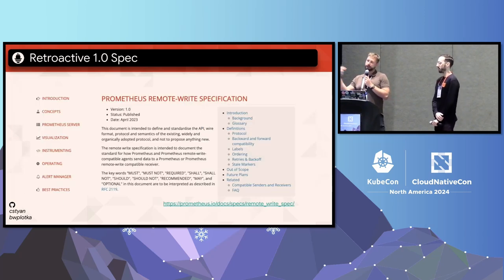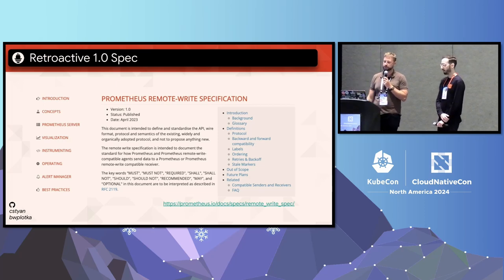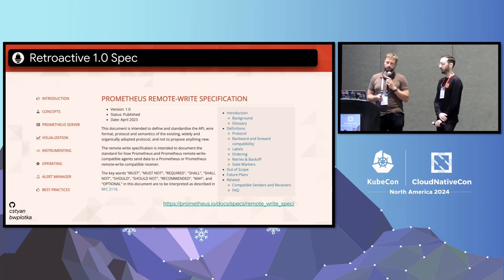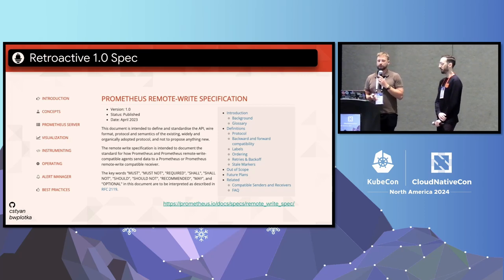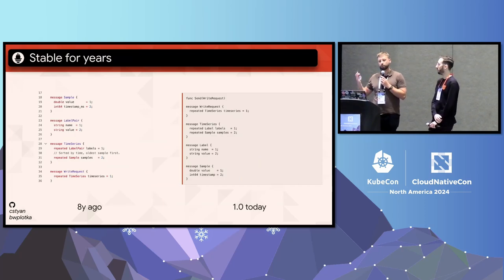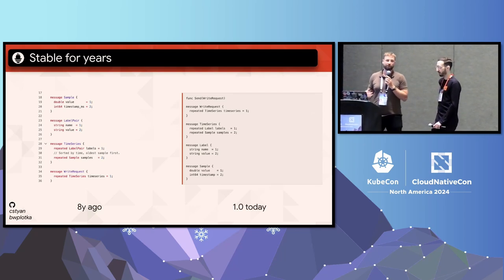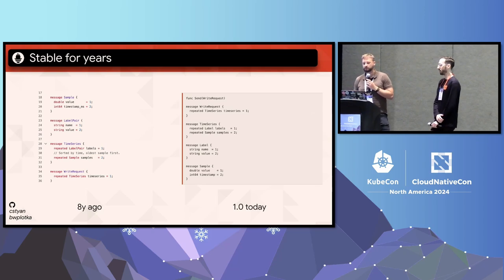Remote write became an important open source standard — all of this with a single protobuf file, no official specification, no version, pure organic growth. Only a year ago we finally released the official remote write 1.0 specification in a common RFC format, outlining important protocol details beyond the protobuf format, semantics, and backward compatibility. The point is that remote write 1.0 we use today is exactly the same as it was eight years ago — both amazing and scary. Amazing because it didn't need to change and allowed such stability, but scary because the ecosystem evolved and new capabilities would be nice to have.